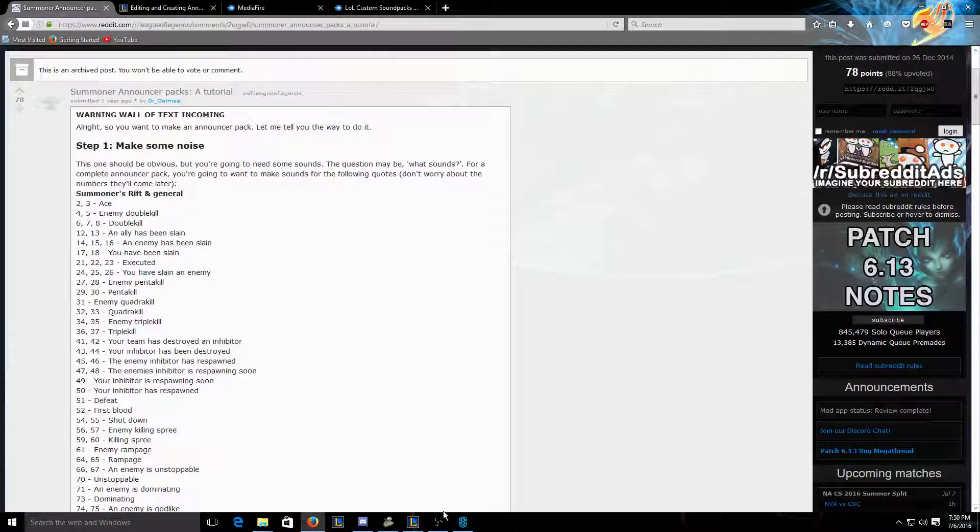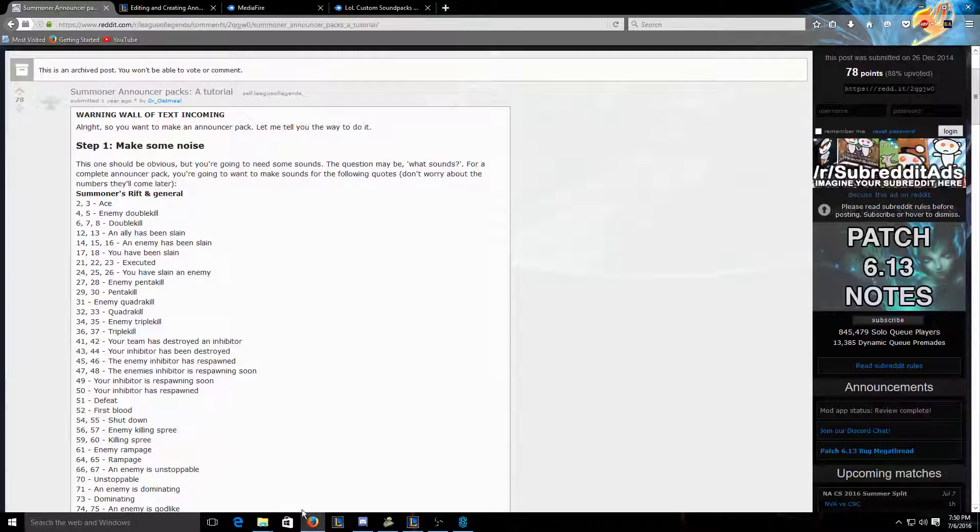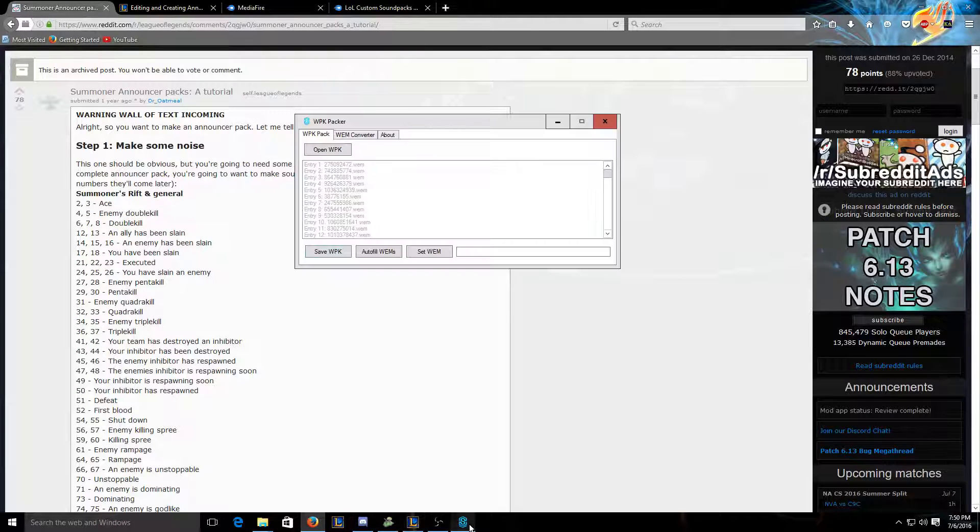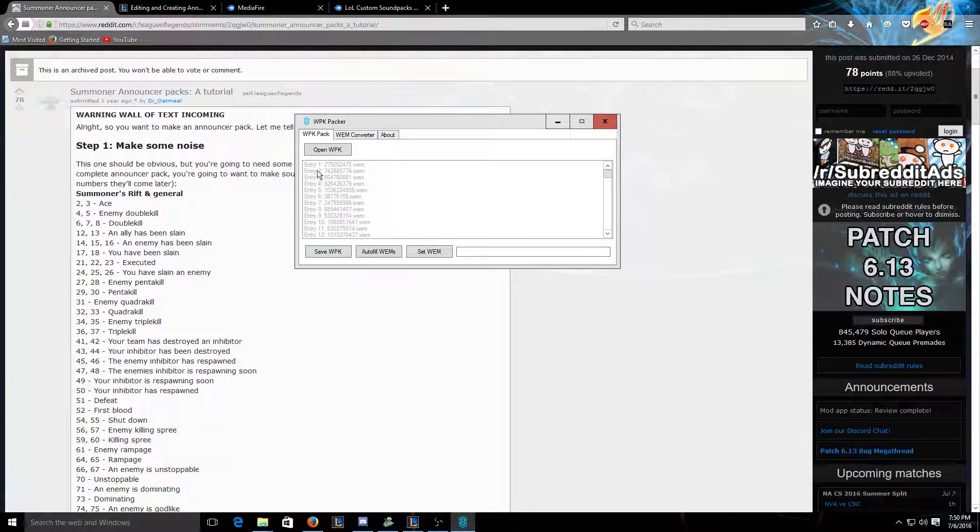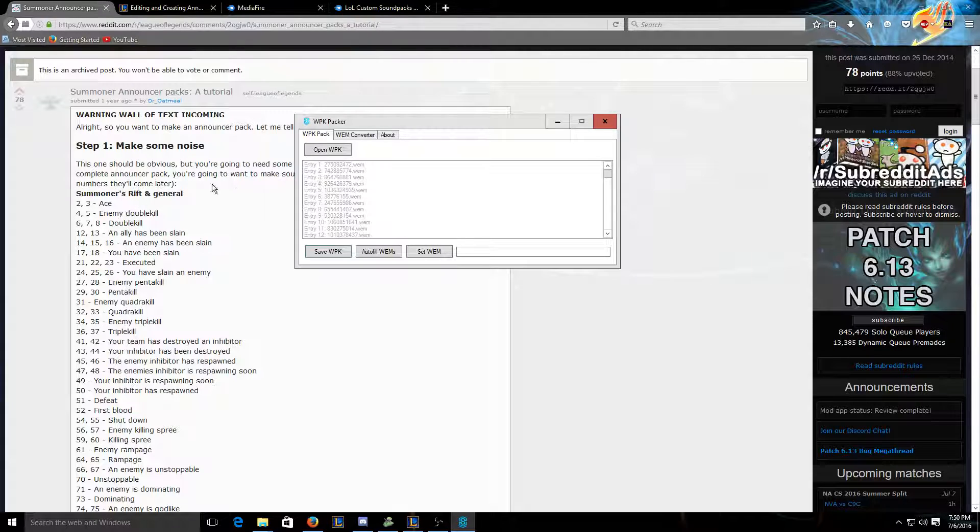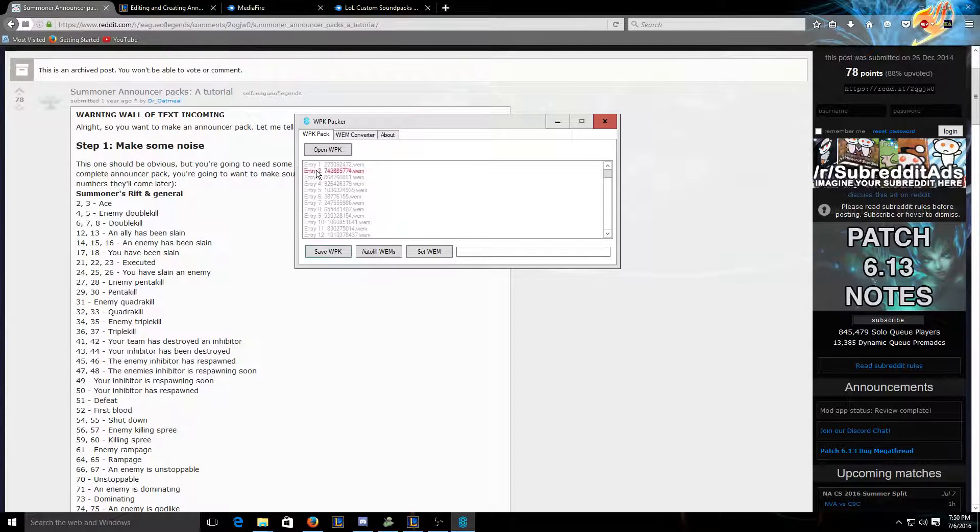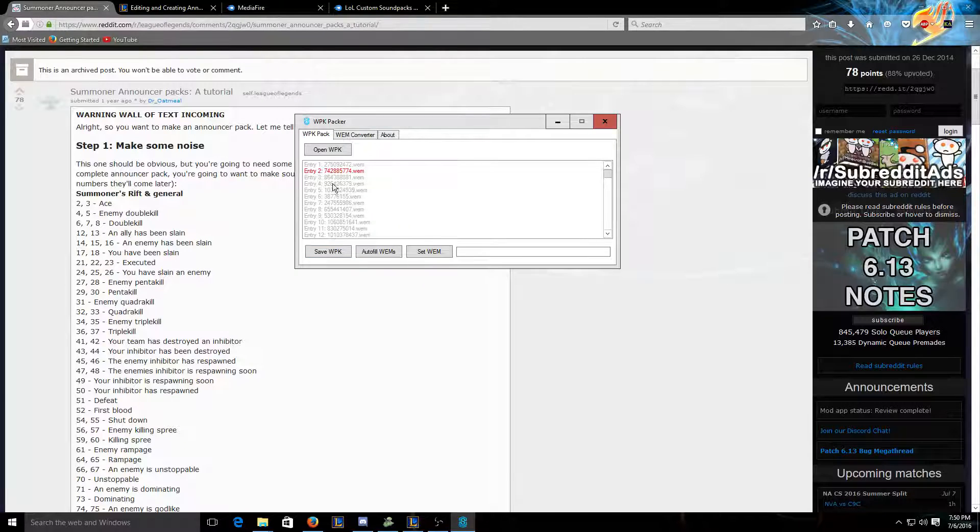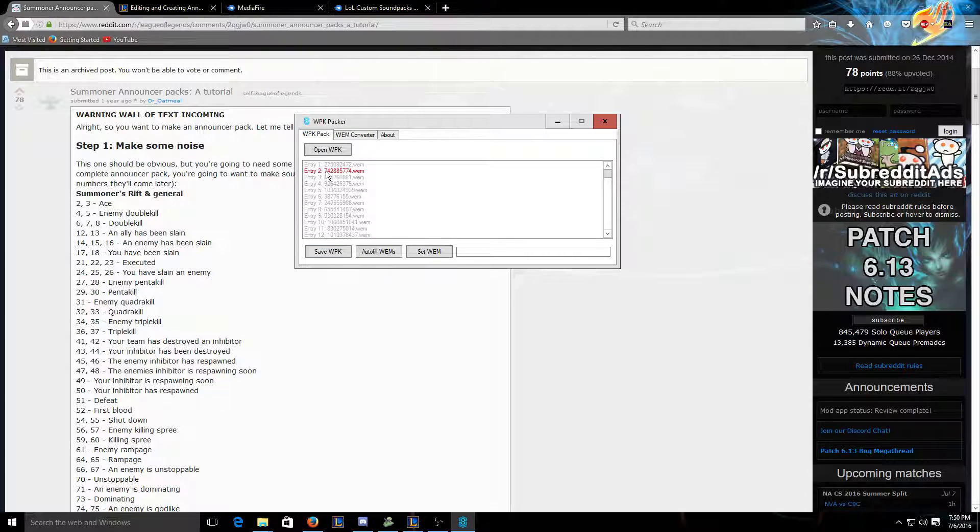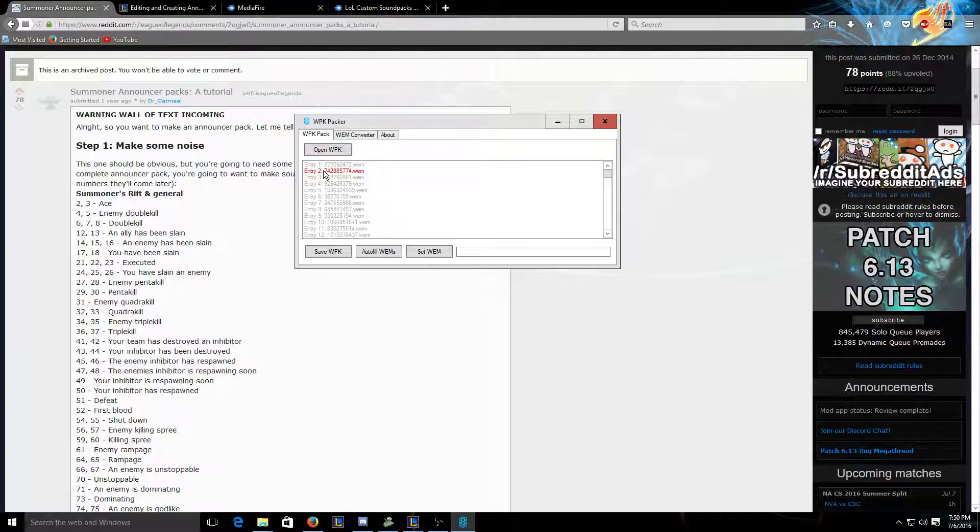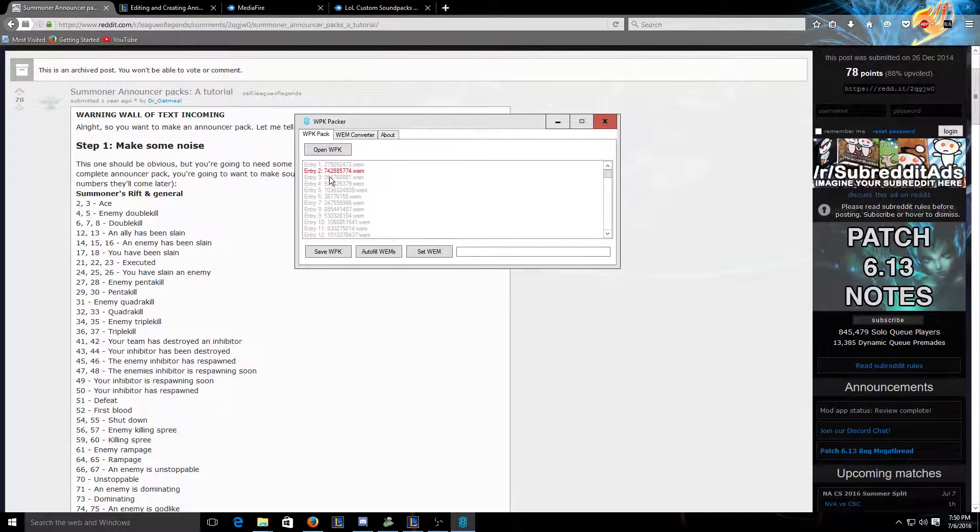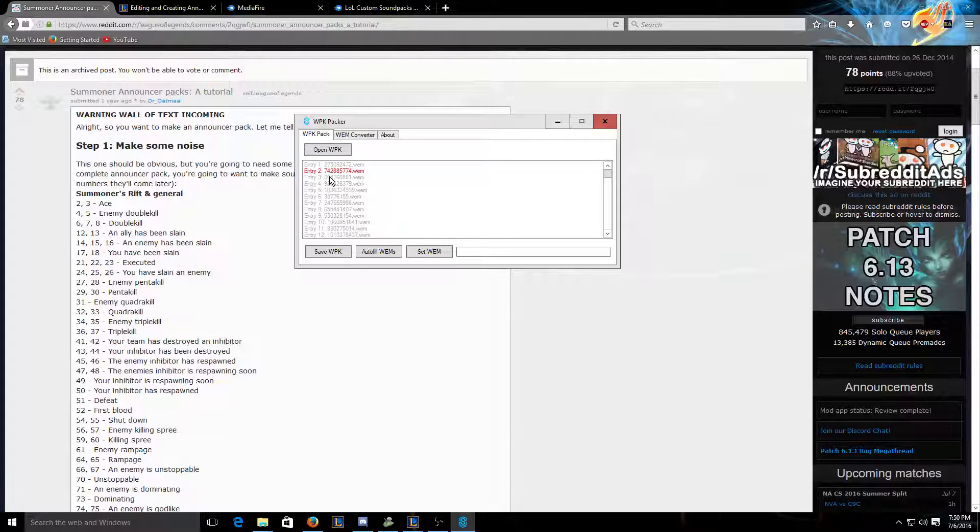What you're gonna do is go back to this, and you see these numbers. These are what these entries are. So entries 2 and 3 will be the ACE files.